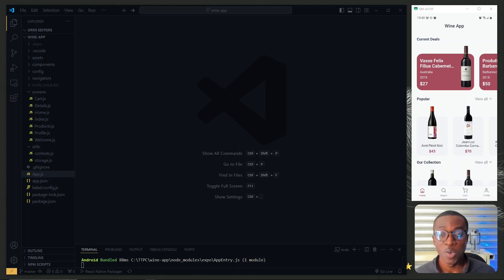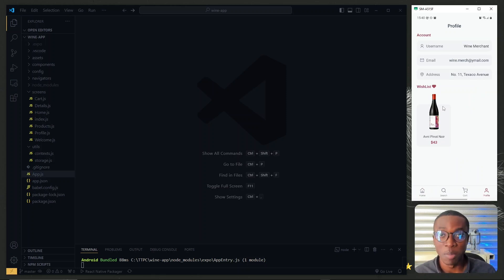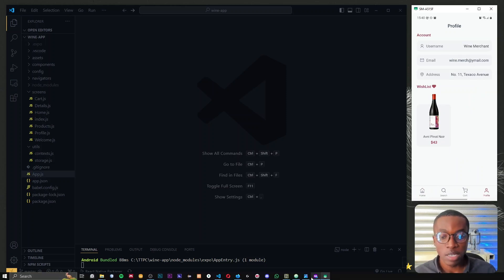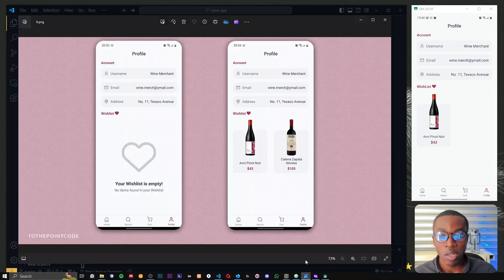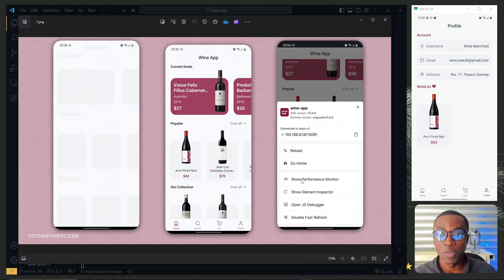In the previous video we saw how to implement our profile page and then add items to our wish list on the profile page. Now in this part we're working on our icon and the splash screen for the application.